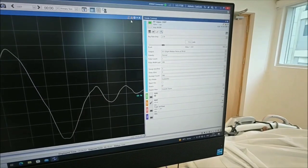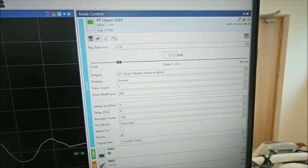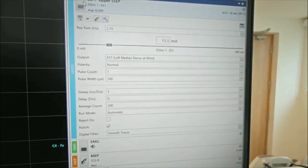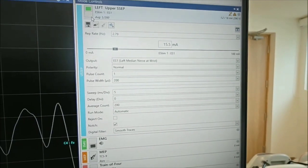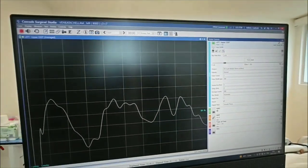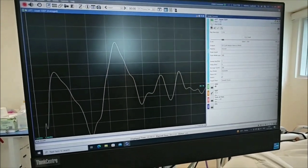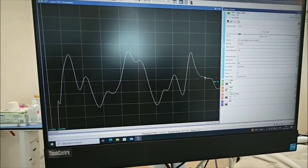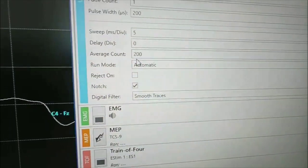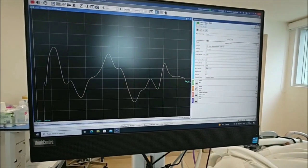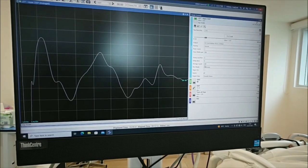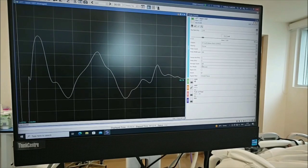The current I'm using is around 15 milliamps, and it can go up to 20 milliamps for the upper limb. For the lower limb, we should use less than 30 milliamps. The average count is 200. Averaging is done to remove noise from the signal — as it averages, the noise keeps cancelling out until you get a clear waveform.